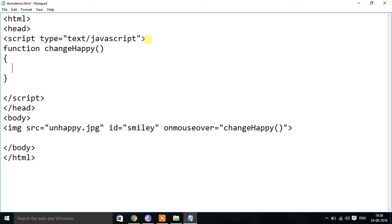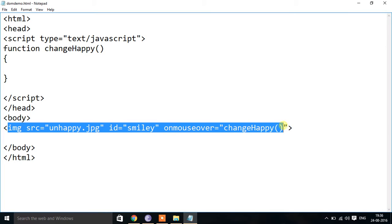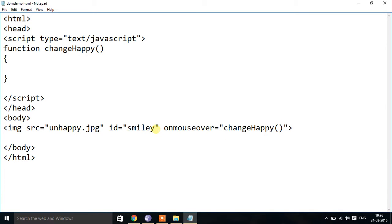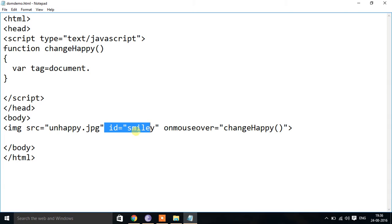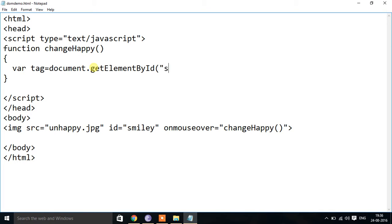Inside the changeHappy function I will apply logic so that when I place the mouse pointer over the image it changes. First I identify the tag. There is an id name 'smiley' on the image. So: tag = document.getElementById('smiley'). This lets me get a reference to the image element by its id.